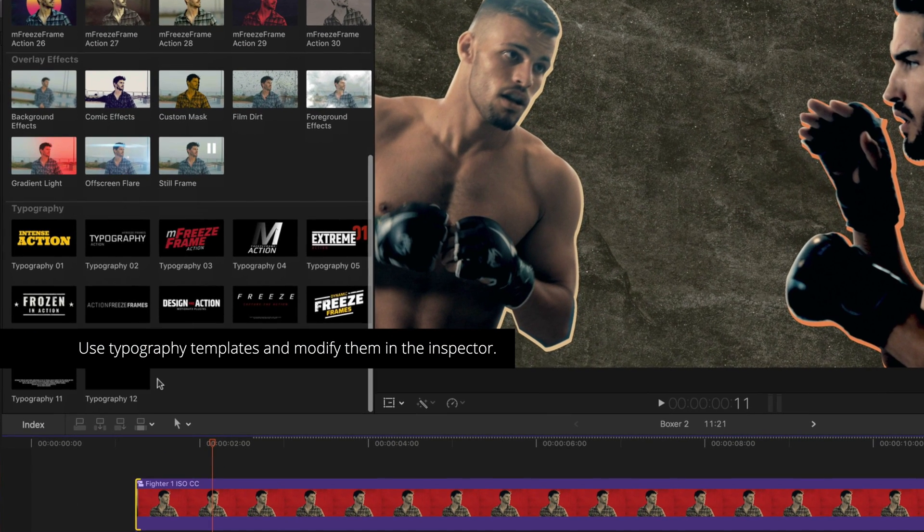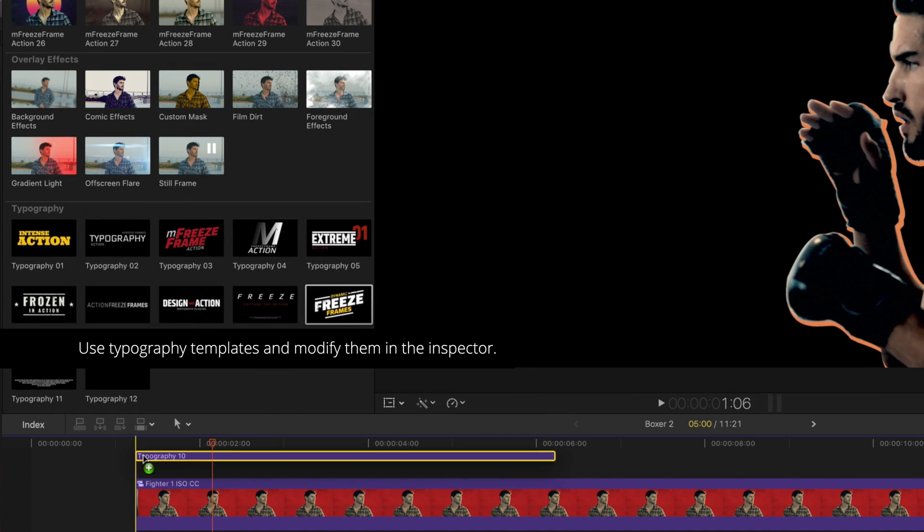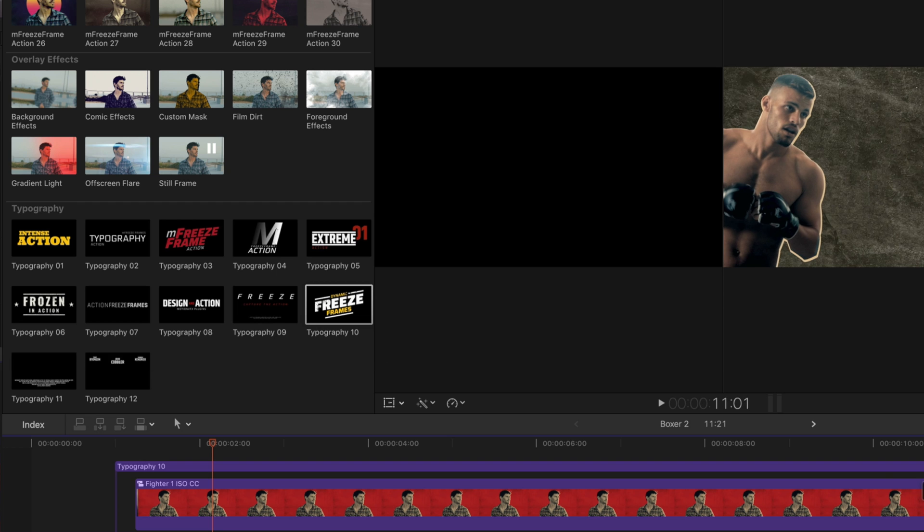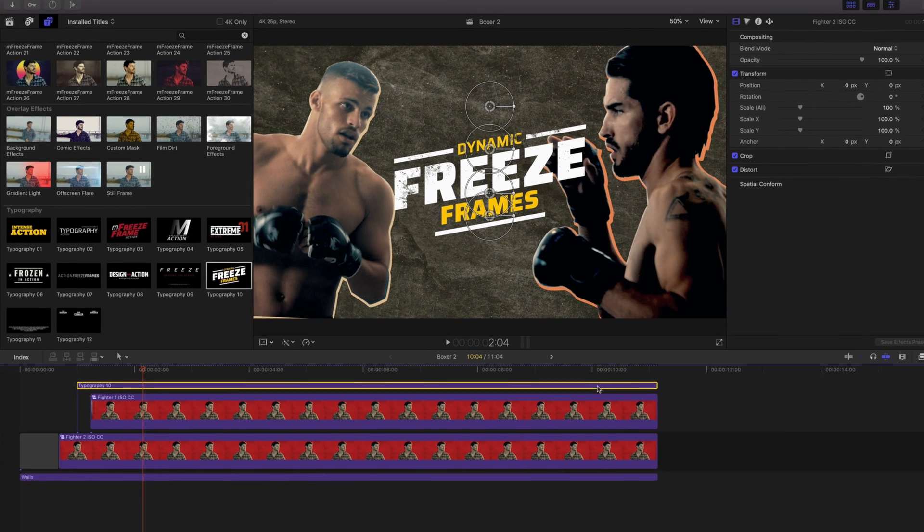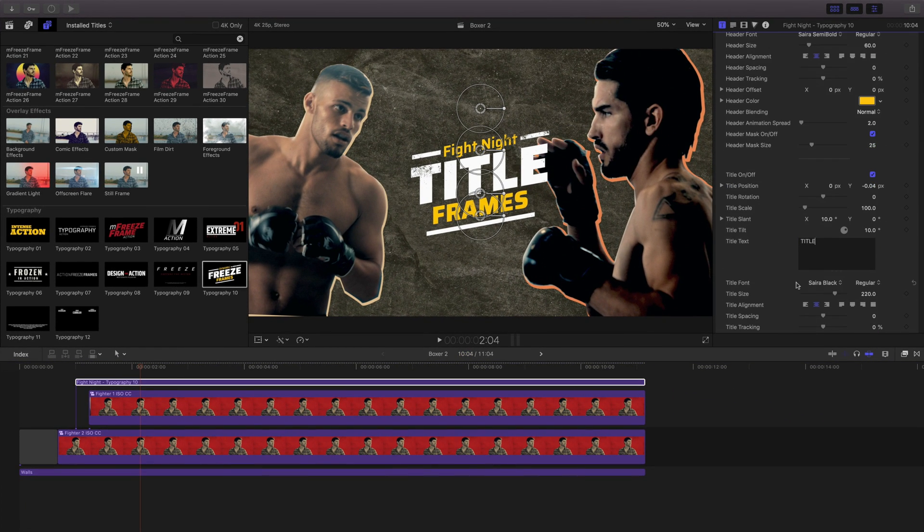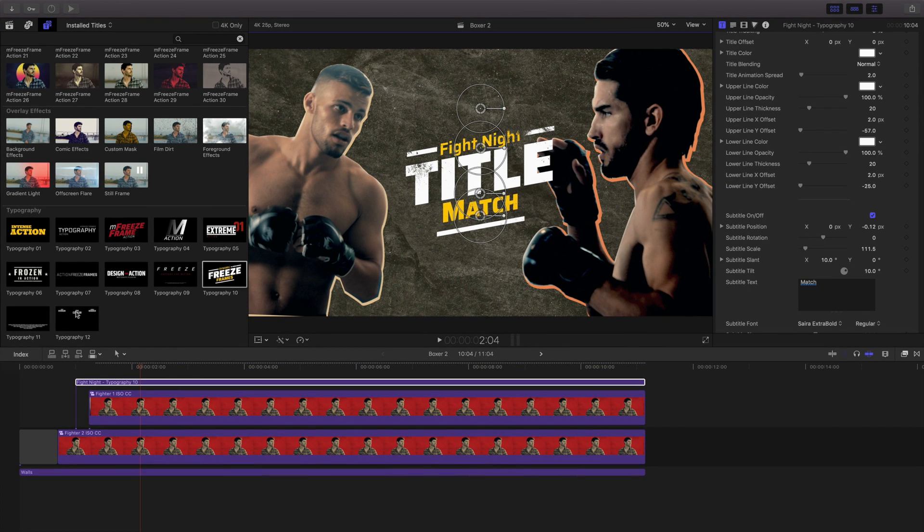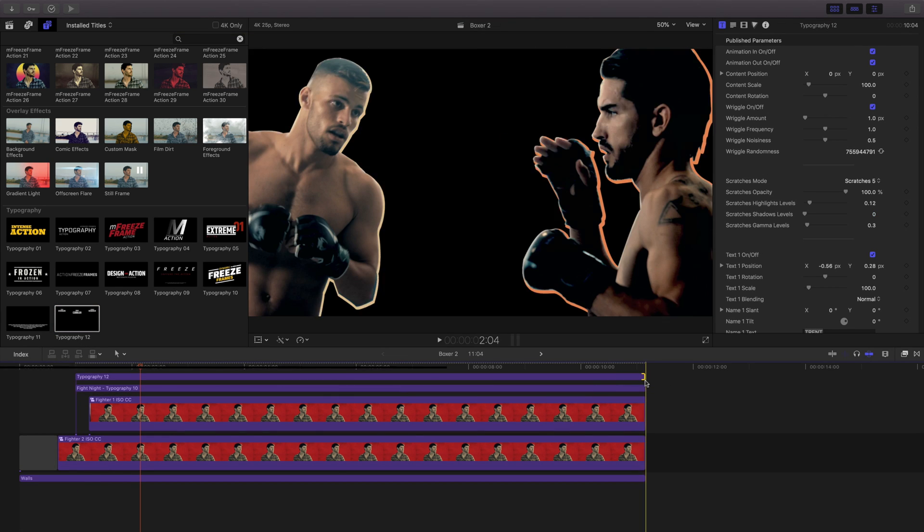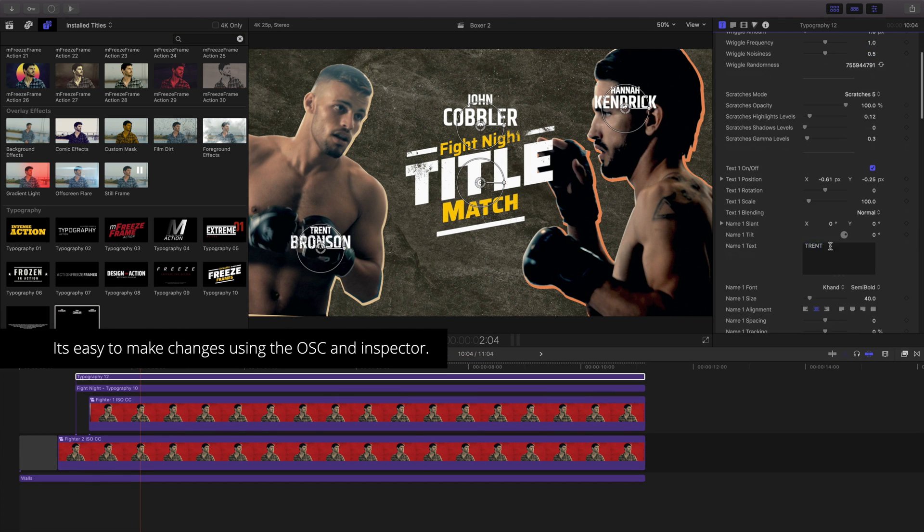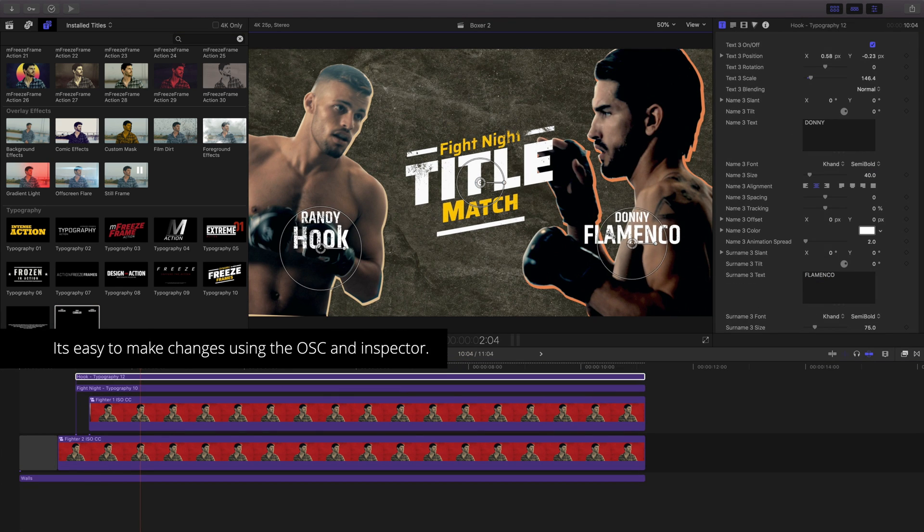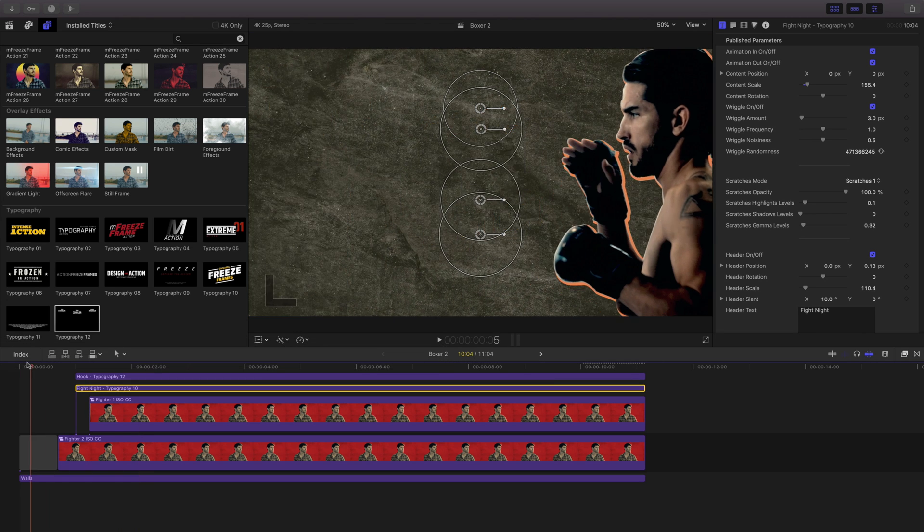Using the typography titles, I'll drag them into my timeline and adjust them in the inspector. To use more than one title template, drag them onto your timeline. It's easy to make changes to the title templates using the on-screen controls and the inspector.